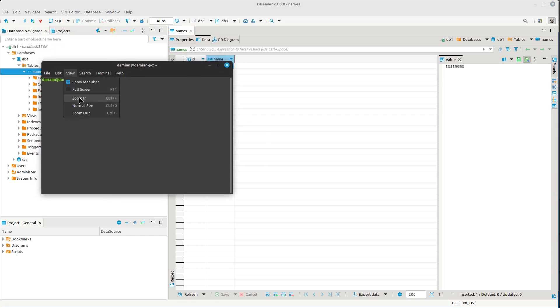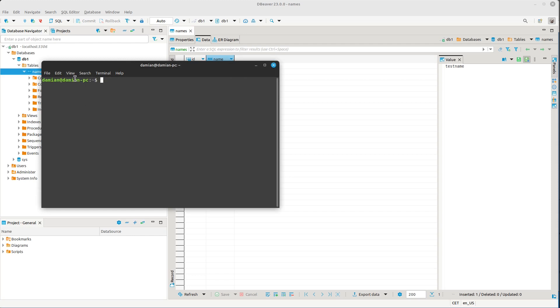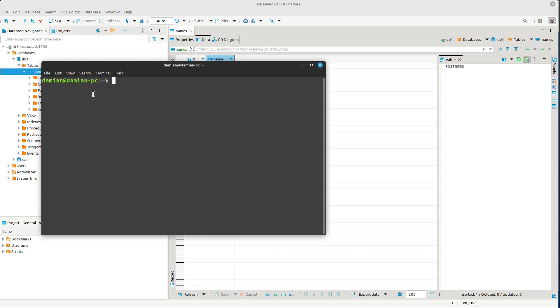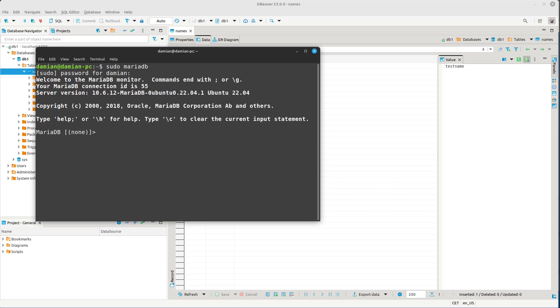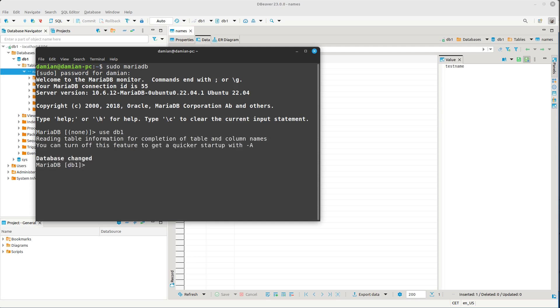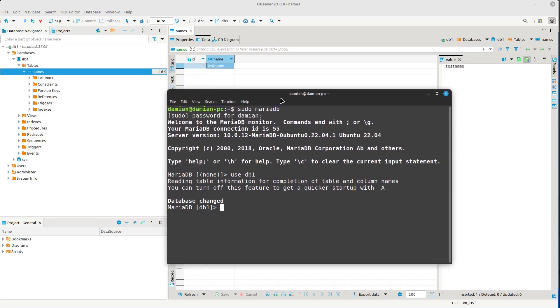and make it a little bigger. Let's go to that DB1 just to check it and select everything from names.